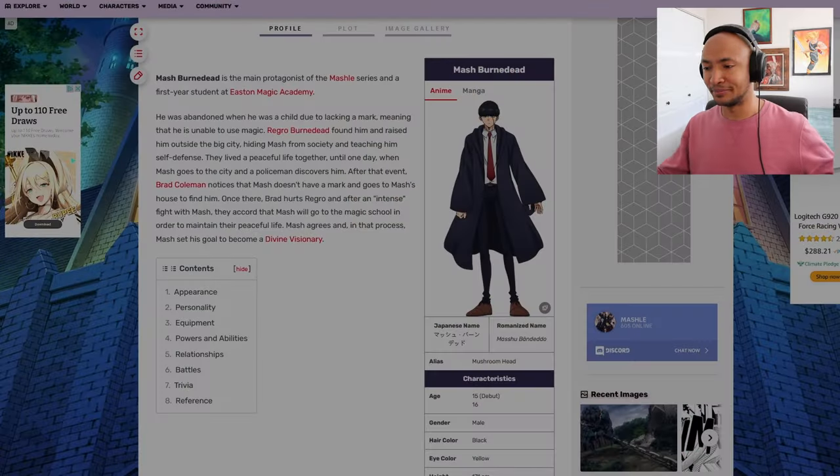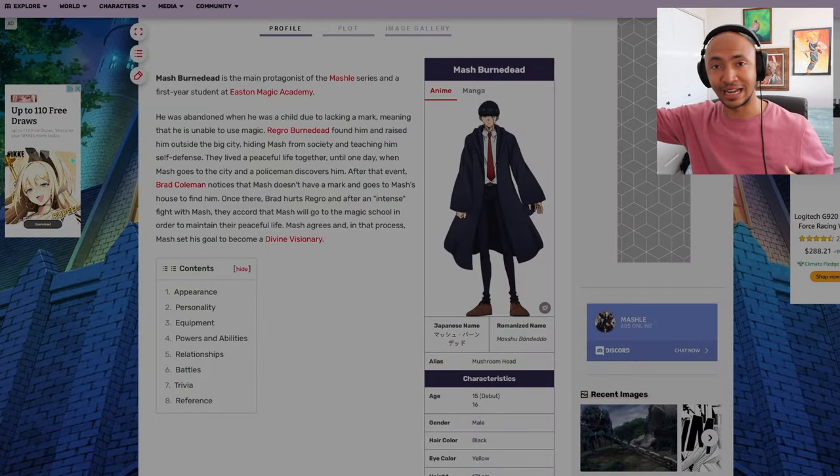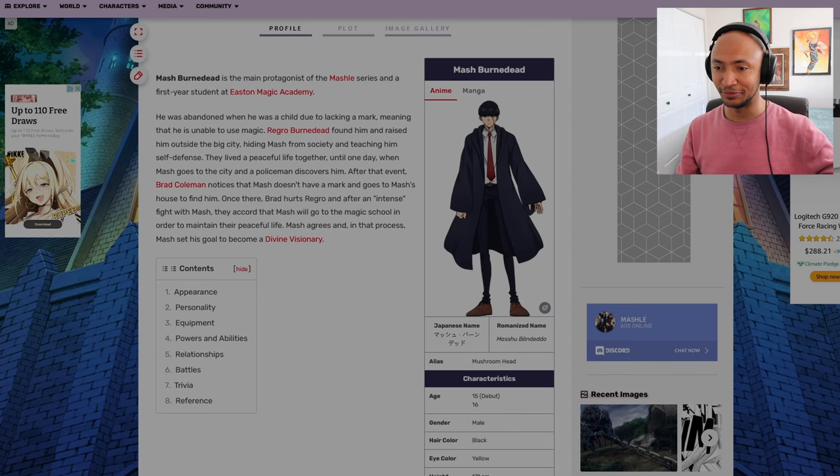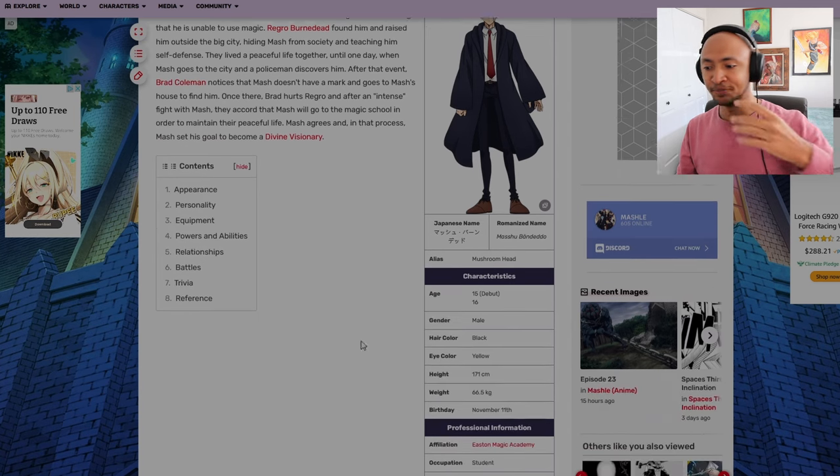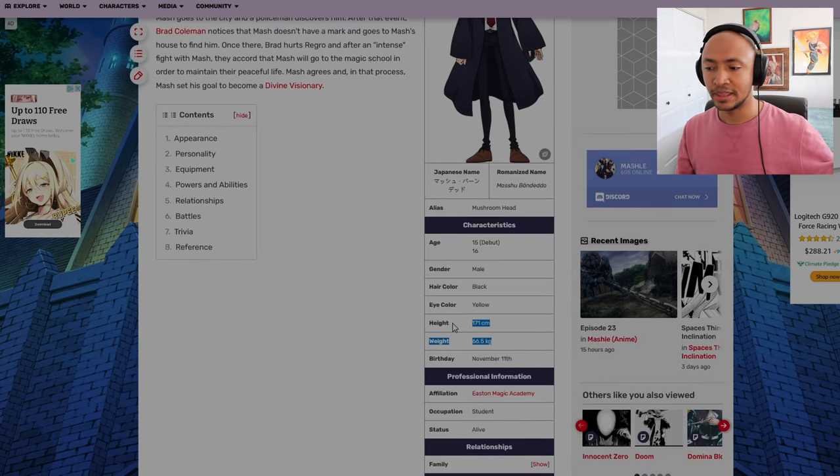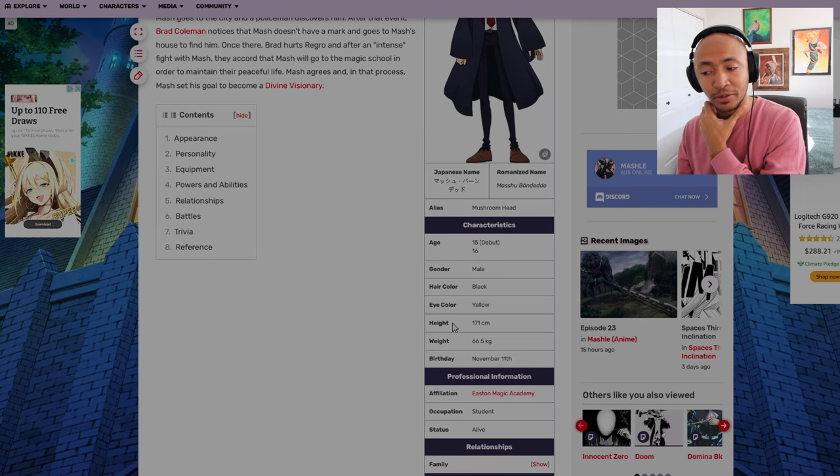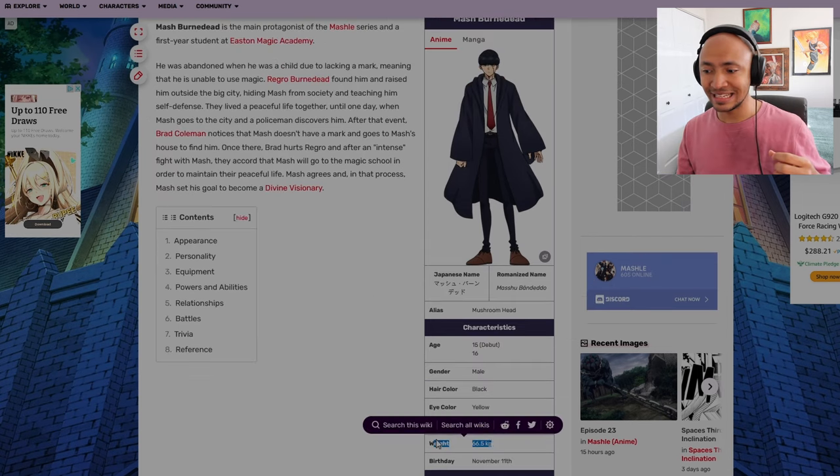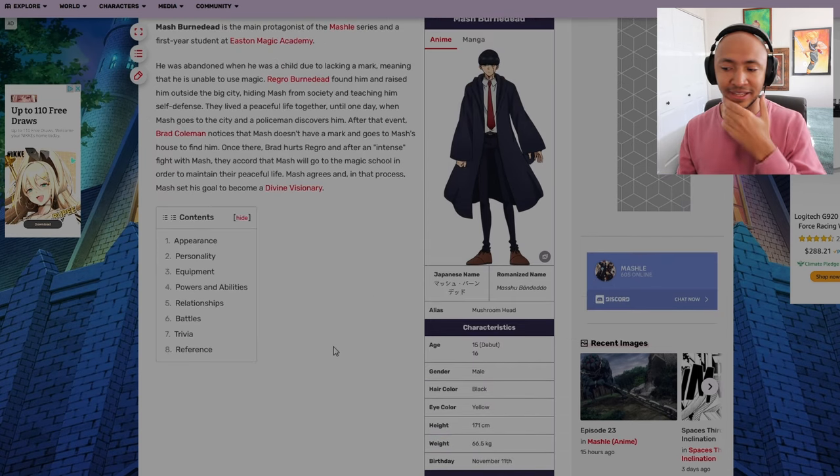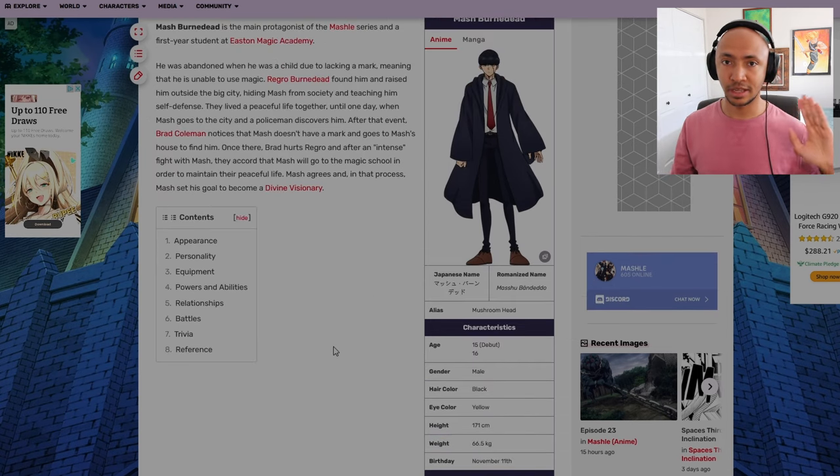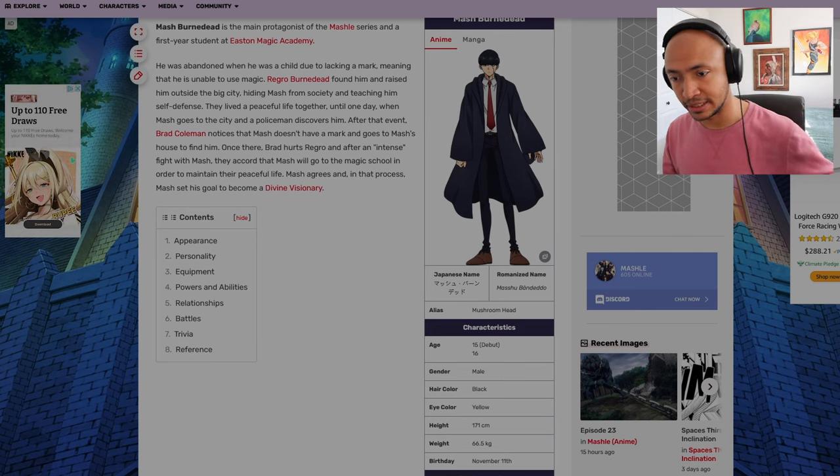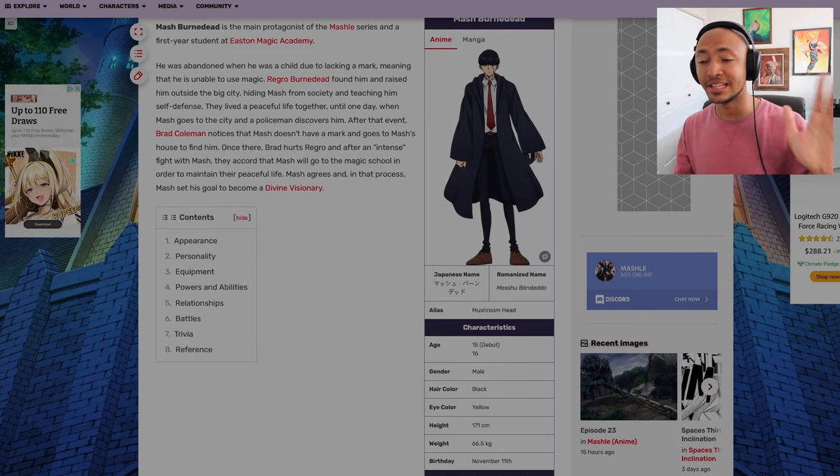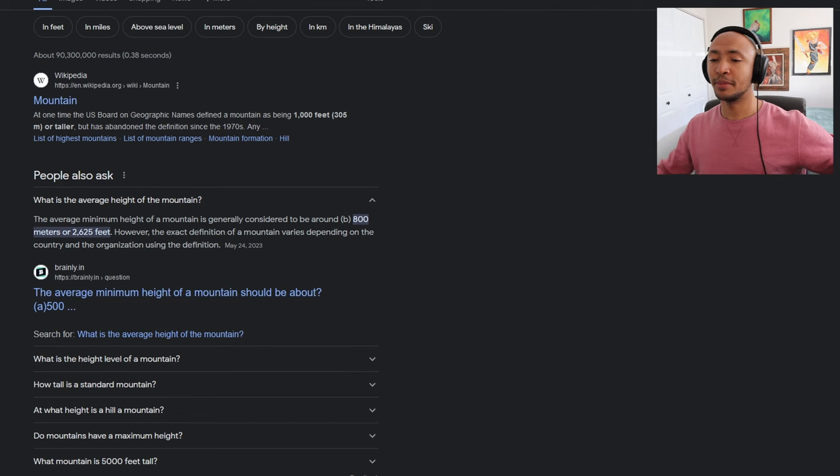First, we have to figure out a lot of the variables surrounding Mash reaching certain heights in the air and being able to float around. We're going to keep in mind that Mash is 171 centimeters tall and is 66.5 kilograms of weight. This is going to be relevant later. We're also going to round his height to 170 centimeters for quick maths.